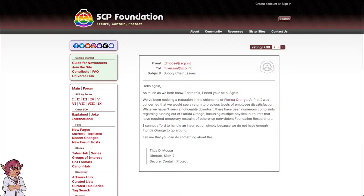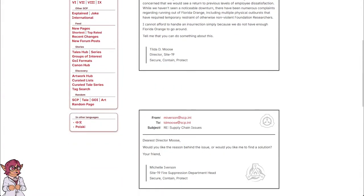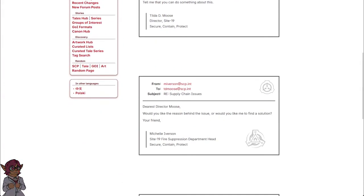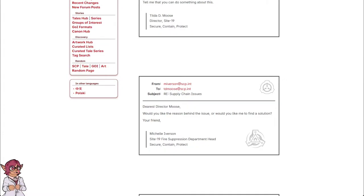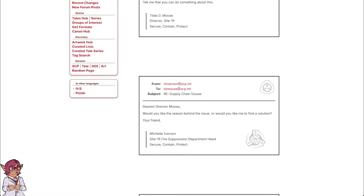Tilda T. Moose, Director Site 19. Secure. Contain. Protect. From M Iverson at scp.int to TD Moose at scp.int. Subject: supply chain issues. Dearest Director Moose, would you like the reason behind the issue or would you like me to find a solution? Your friend.